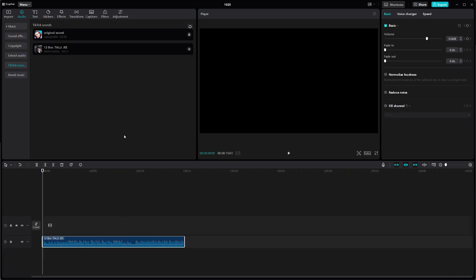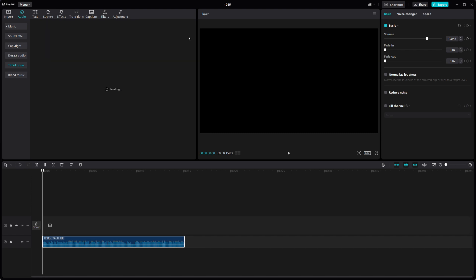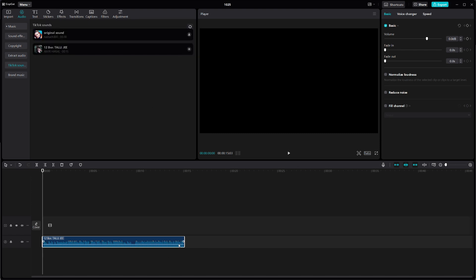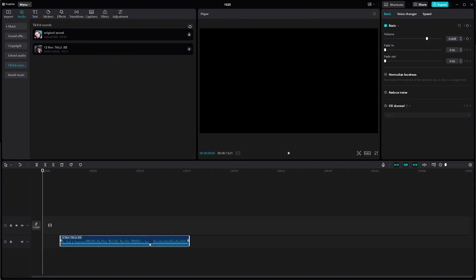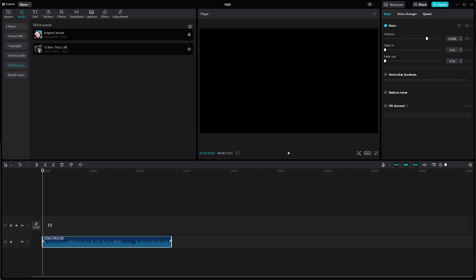Select the sound you want to use for your video by clicking on it. After selecting the sound, you'll see it load onto your timeline. You can adjust the sound to fit your video's length by dragging the edges of the audio clip on the timeline.